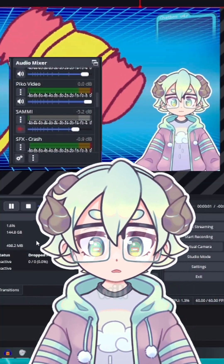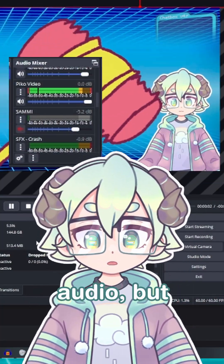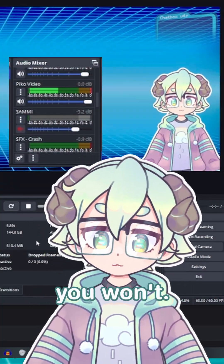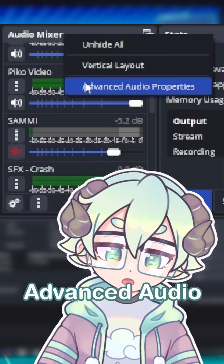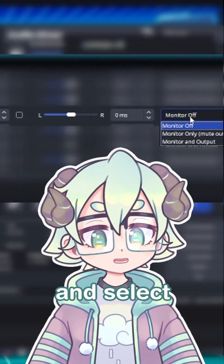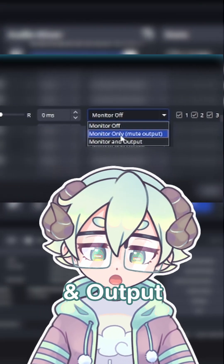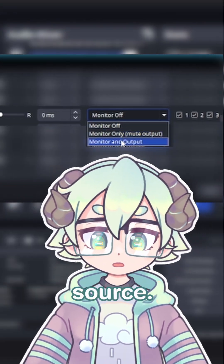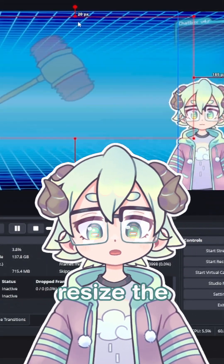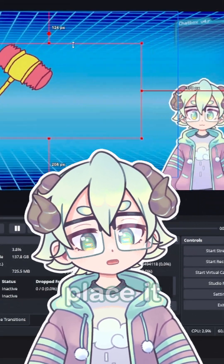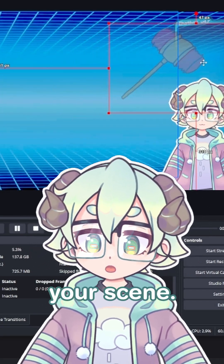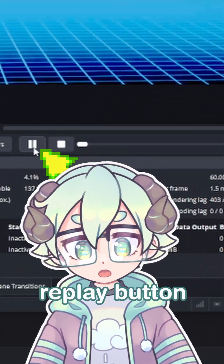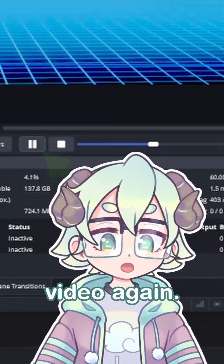Make sure Restart Playback is checked off and then click OK. By default, your stream will hear this audio but you won't. If you want to change that, go to Advanced Audio Properties and select Monitor and Output for this source. Go ahead and resize the video and place it where you want it in your scene. You can hit the replay button if you need to see the video again.